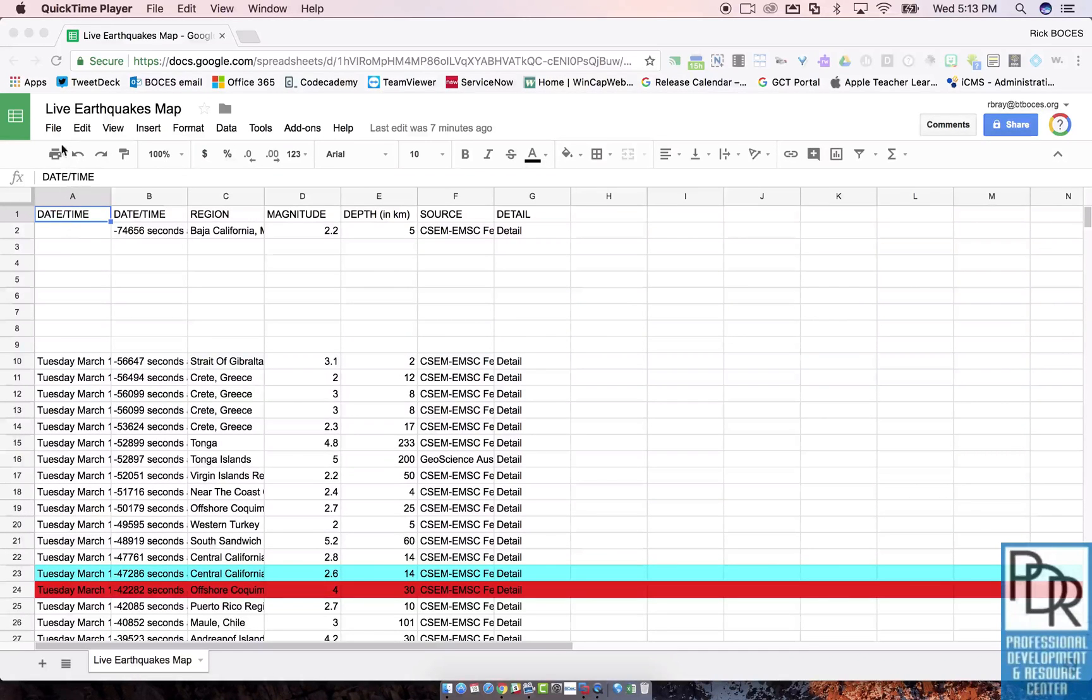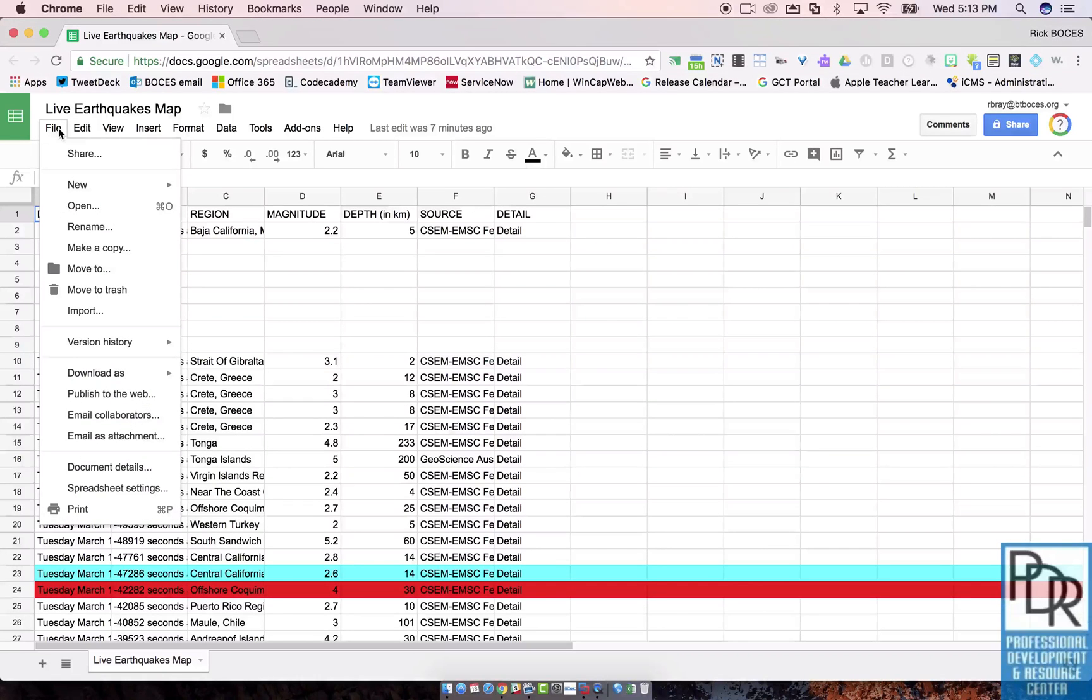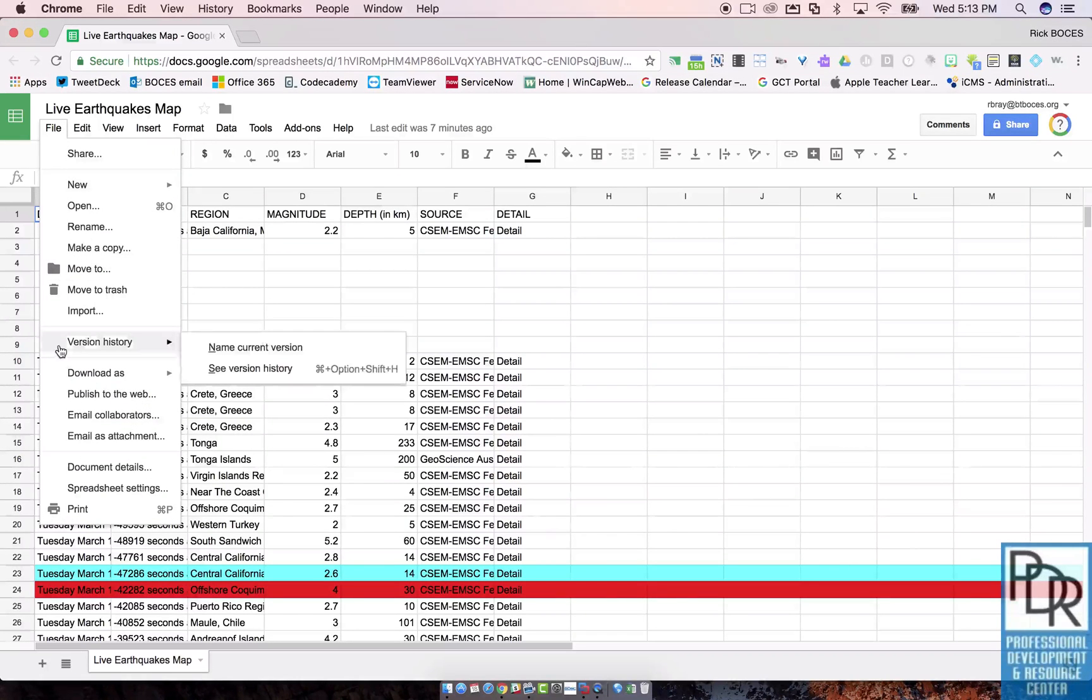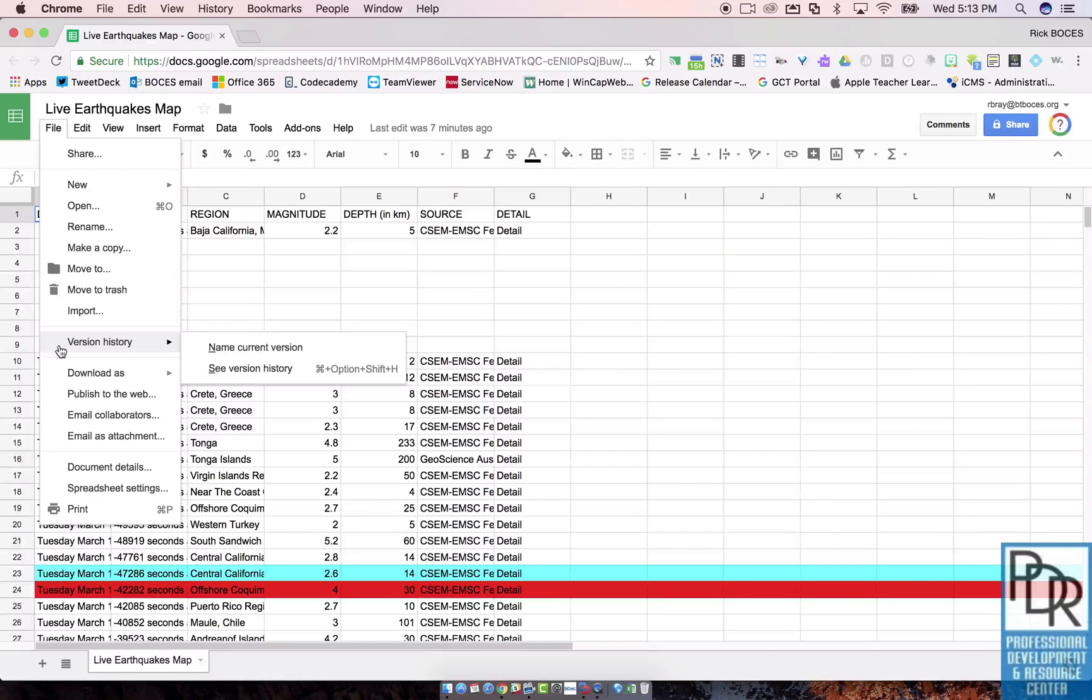This is found under the File menu. When you click on that you'll see version history. This used to be called revision history, now it's called version history.